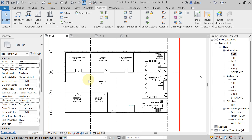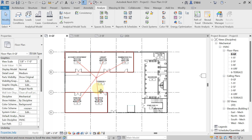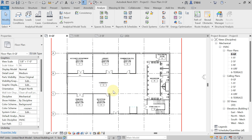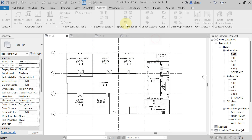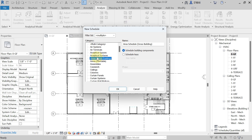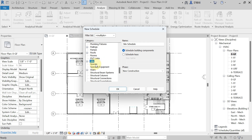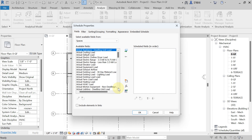The first step is to create the space schedule for HAP heat load calculations. Go to Analyze, then Step Report, then Schedule or Quantity. Select Schedule and Quantity. Under category, select Spaces. Name it 'Space Schedule for HAP Heat Load Calculation (HLC)' and hit OK.